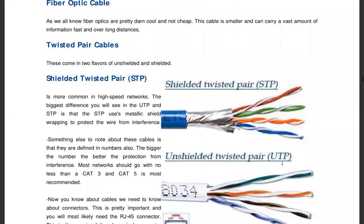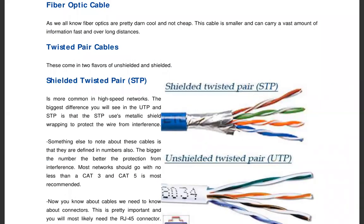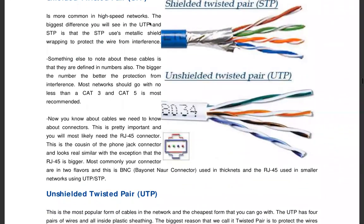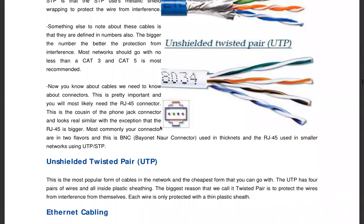The shielded cable has copper, and this copper prevents the interference or the penetration of electromagnetic signals into your data. So when you go to buy this network cable, the shielded one is more expensive than the unshielded one because of this advantage.